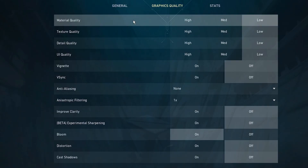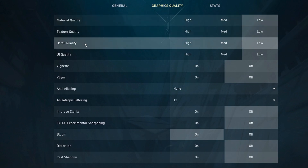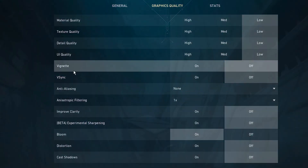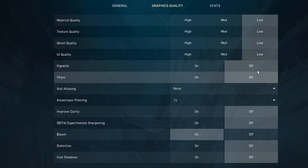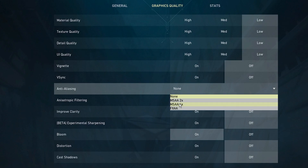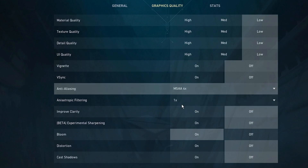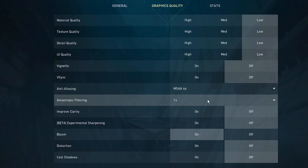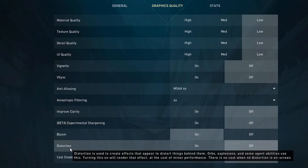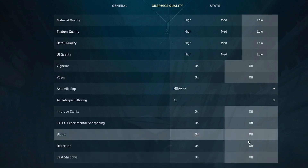In the graphics settings at the very top you may see Multi-Thread Rendering — if you get that option, enable it. Material Quality set to Low, Texture Quality set to Low, Detail Quality Low, UI Quality Low. Turn off Vignette and V-Sync. For Anti-Aliasing, click the dropdown and choose MSAA 4x. For Anisotropic Filtering choose 4x. Improved Clarity, Bloom, Distortion, and Cast Shadows should all be off.